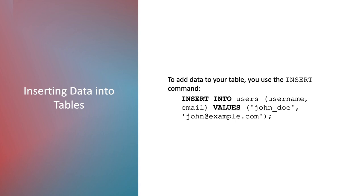VALUES is a keyword to specify the data that will be inserted into the specified columns. John Doe and john@example.com are the values that will be inserted into the username and email columns respectively.